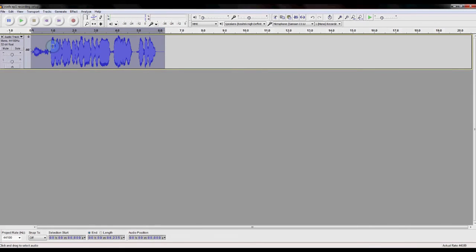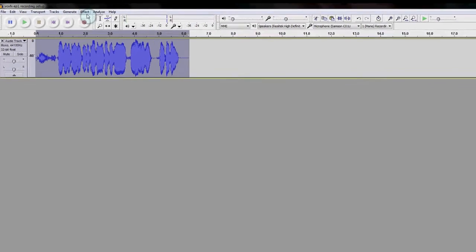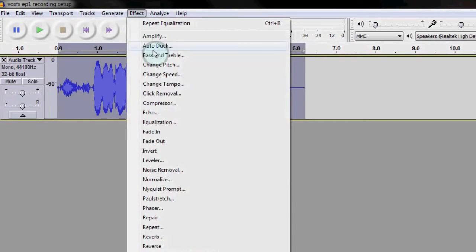Next, we'll deal with any uneven volume levels in the file. As you can see in the example, some words are a bit quieter than others. You could go through and manually turn up these words if they're too quiet, but we can do this automatically using a tool called a compressor.